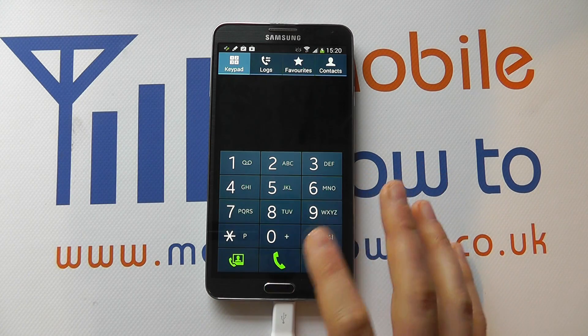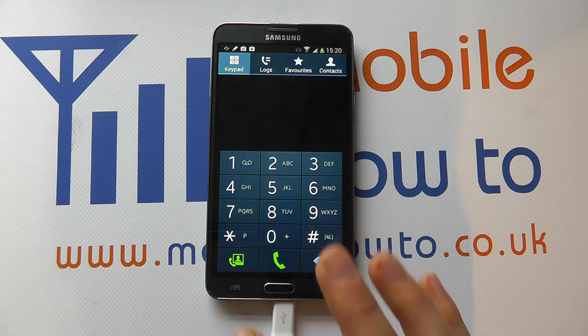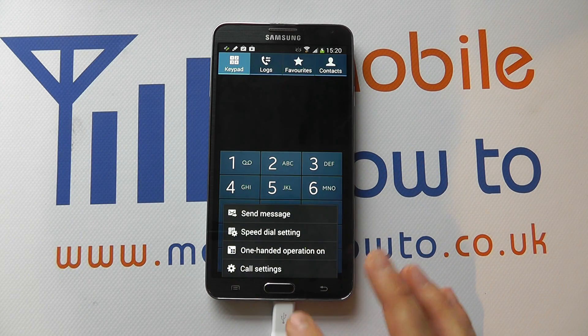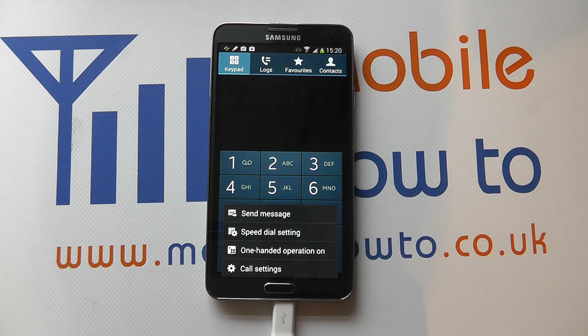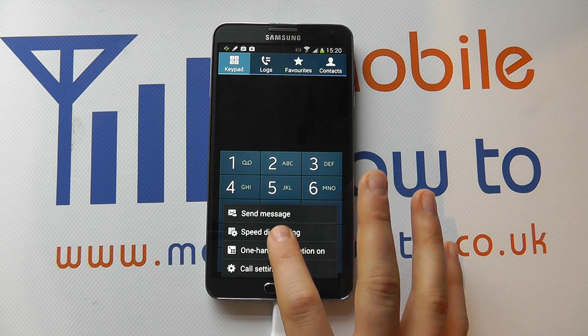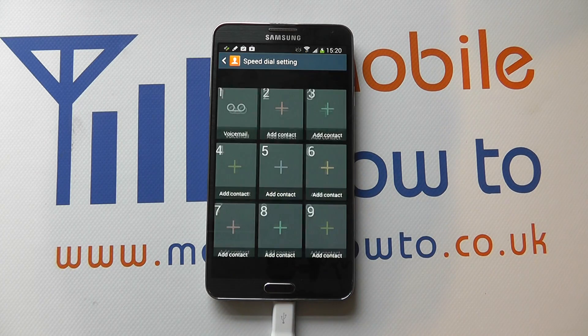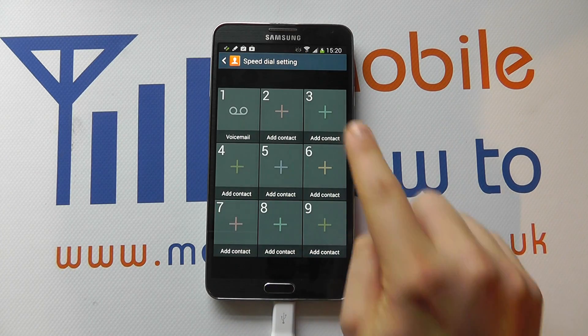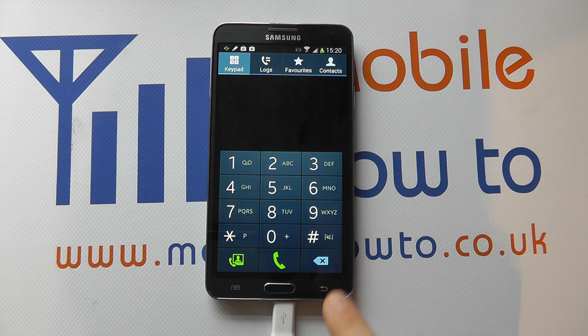And when you're at the dialing screen, click the menu button and you should get speed dial setting. If you click into here, you'll see your speed dial configuration.